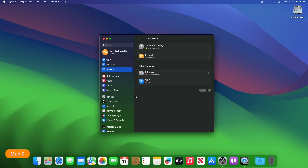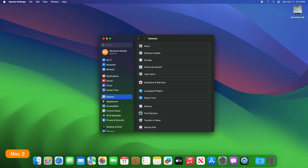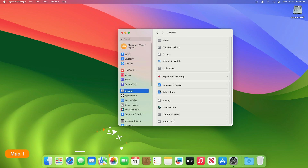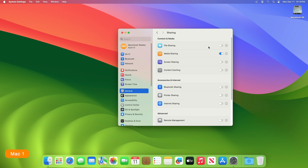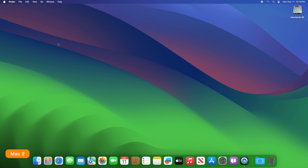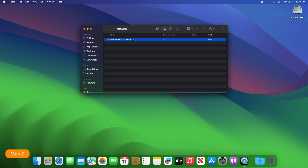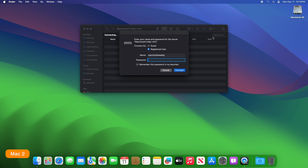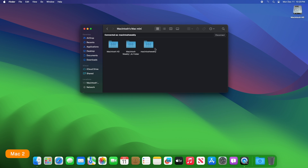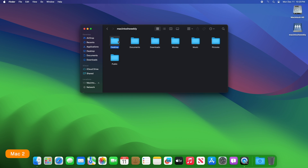Now enable file sharing on both of your devices. After enabling file sharing on one of your devices, click on Go, then open Network from the drop-down. Here you'll see the other device — double click on it, then click Connect As and enter the credentials of the other Mac to connect. Now you can access the files of your other Mac and do transfers.